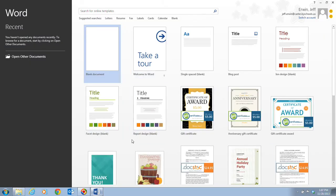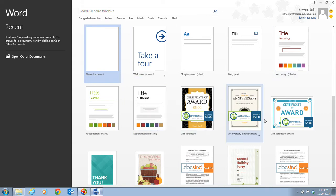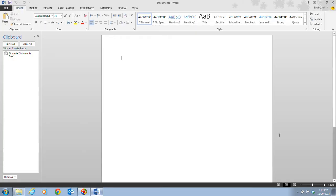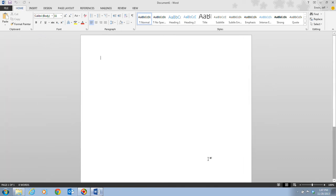When you take a look at Word, it opens up a little bit differently than in previous versions. We have a welcome screen. On this welcome screen, we're going to have to open up a blank document. That's typically the one that's already selected here. We just have to click on blank document, and it's going to bring us to our Word window.